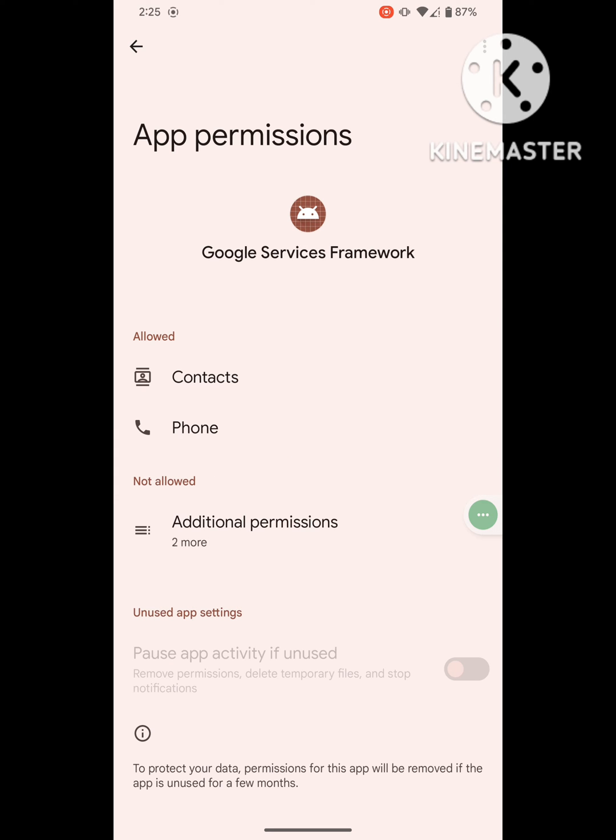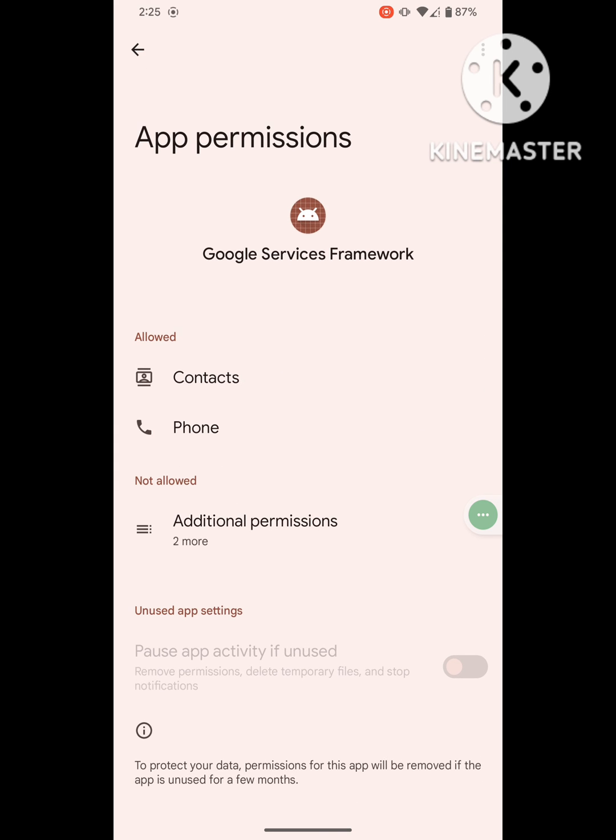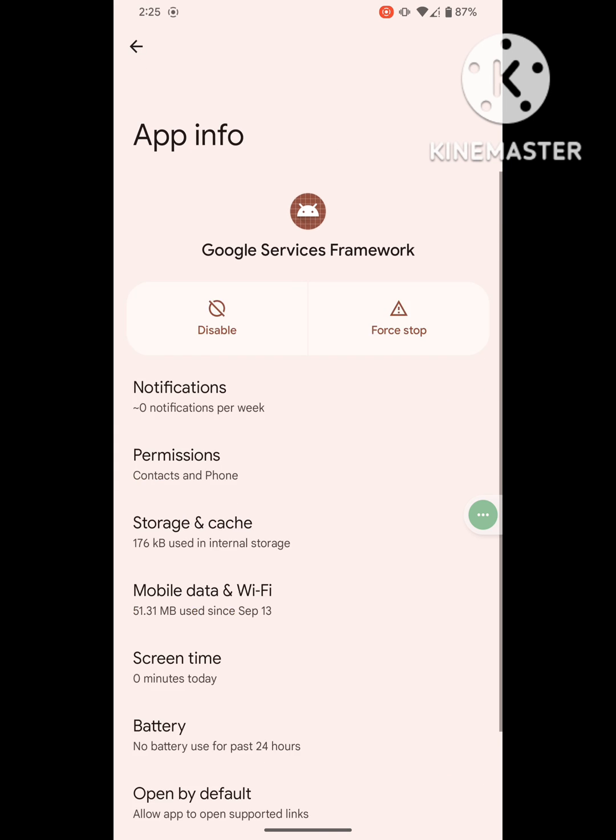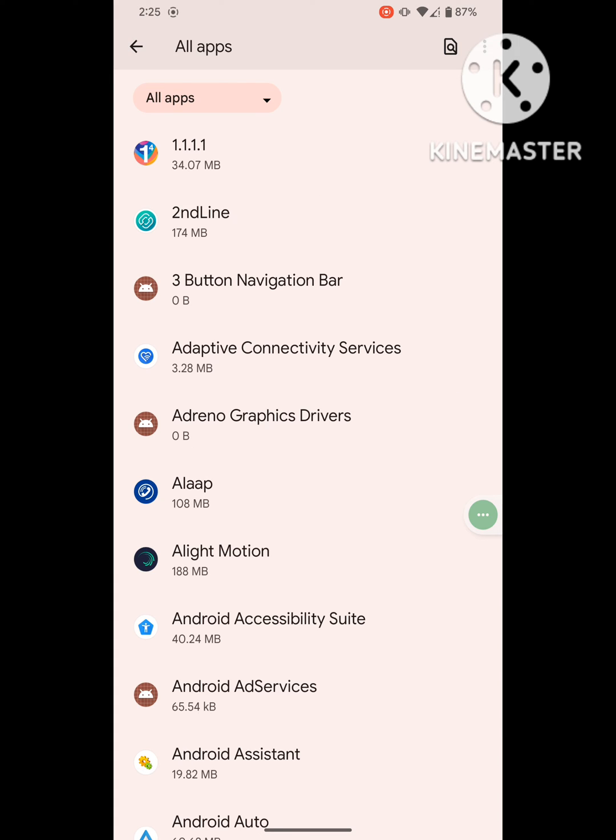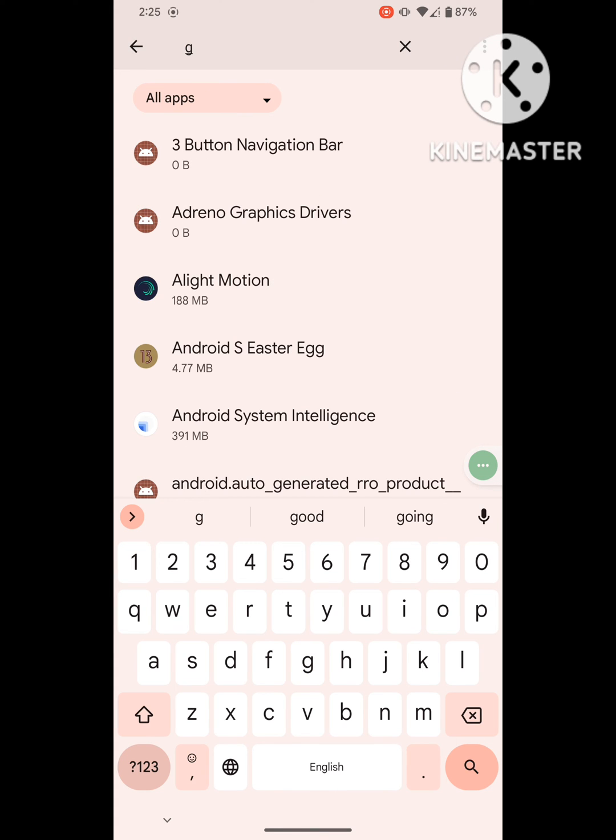Click on Permissions and allow all permissions. Now find out Google Play Service.